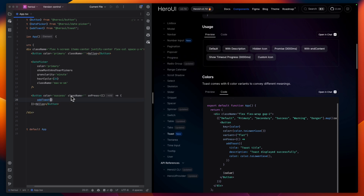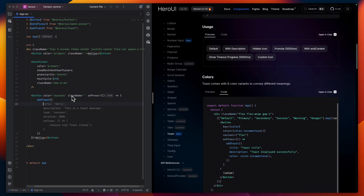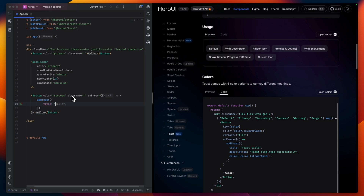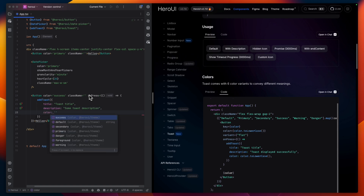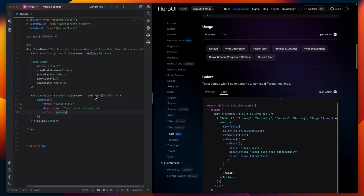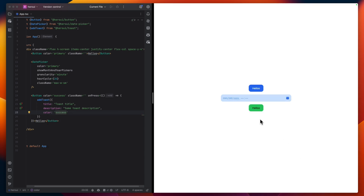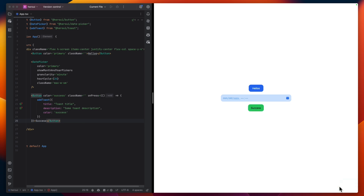Let's use our button — change the color to success, which gives us a green color. Note that the HeroUI button uses onPress instead of onClick. This is how you add the toast: we specify a title, description, and color. Let's add a title like 'Toast Title', a description, and color set to success. Let's try it out — okay, let's click. Here is the animation I was talking about — for me it looks really cool. This is the default color.